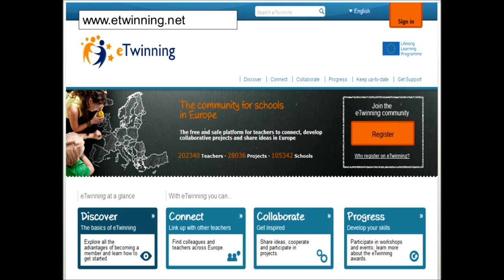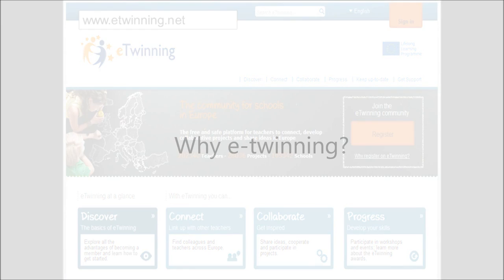The only people who can get into the TwinSpace are those you as the project leader have approved. It works a little bit like a virtual learning environment — you can upload files, email between partners. Many people use the TwinSpace to support their online project but don't necessarily use it as the only tool; they also use other ICT tools along the way.